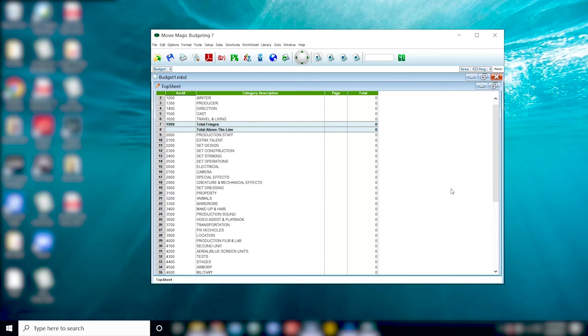Hi guys, welcome back to my channel. Today I'm going to show you how to navigate the pages within your Movie Magic budgeting project.